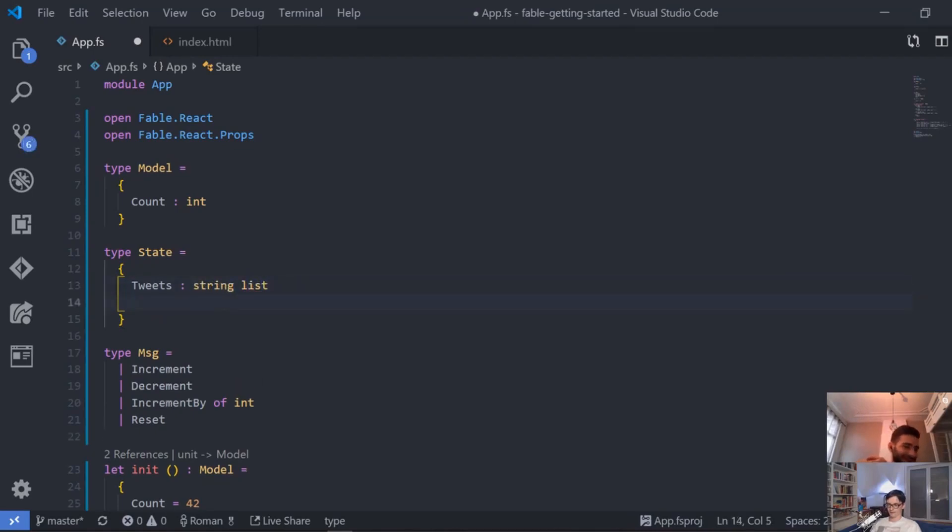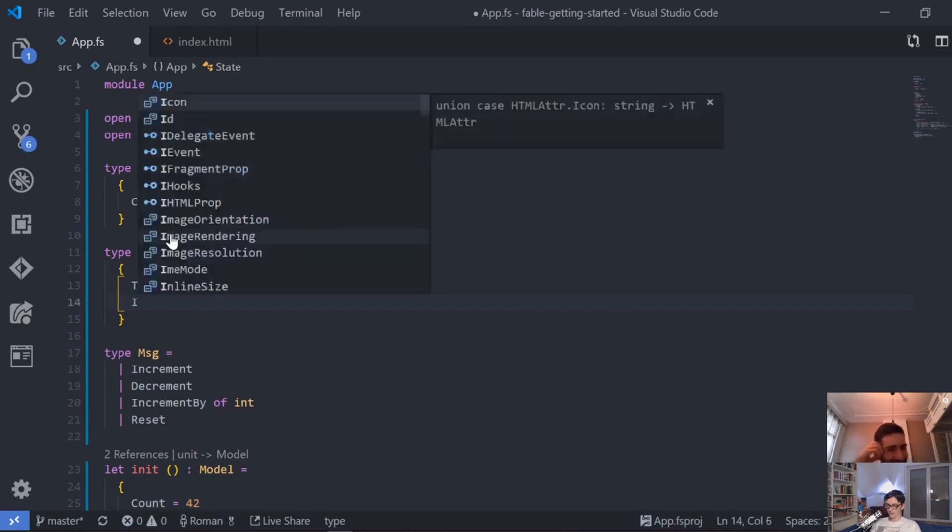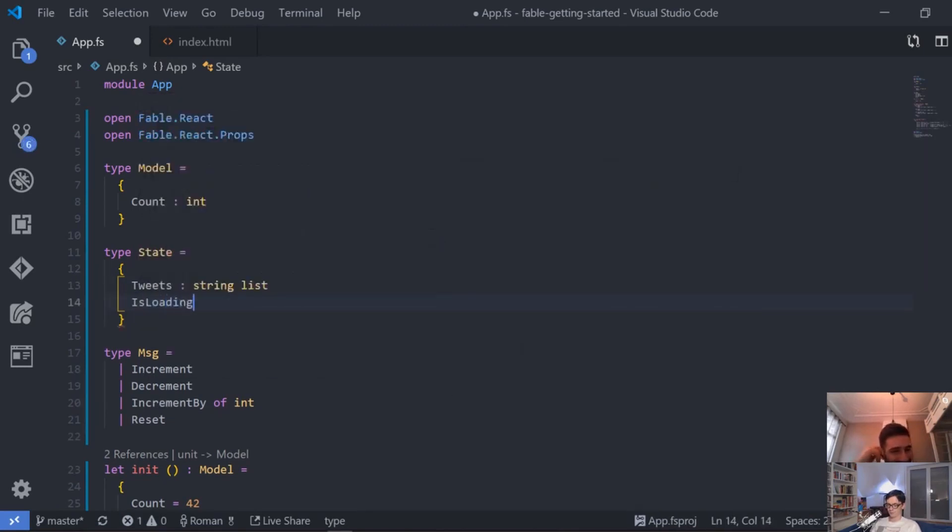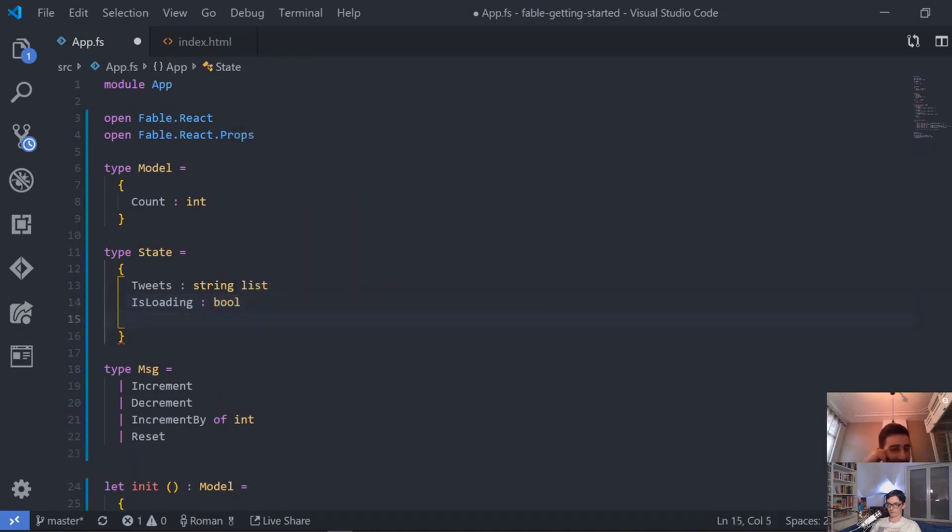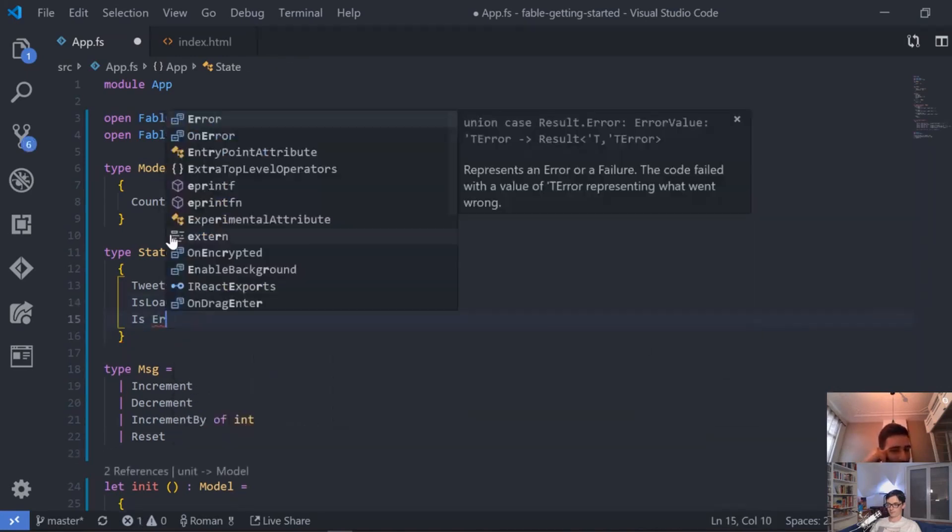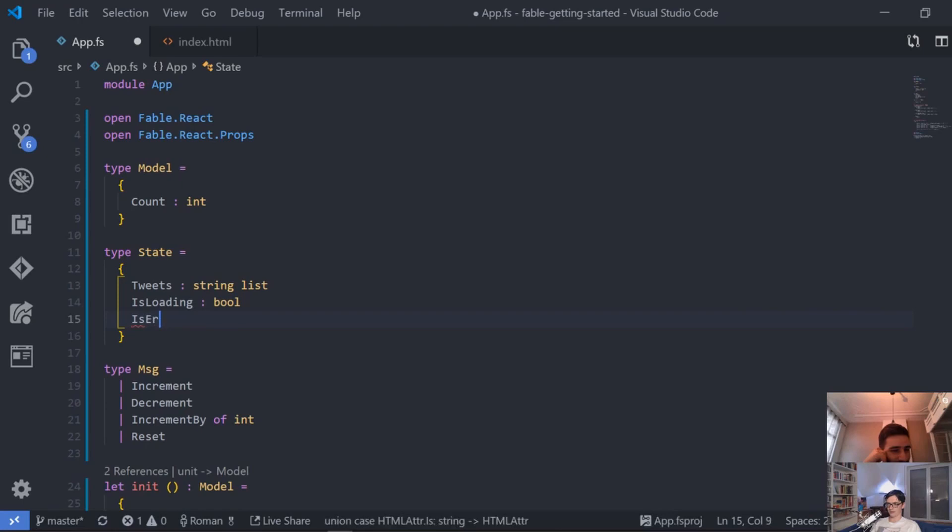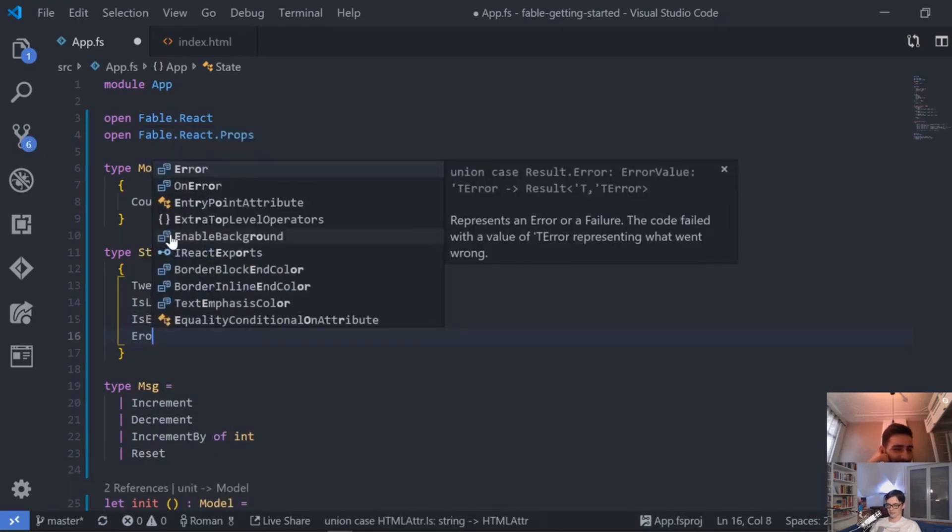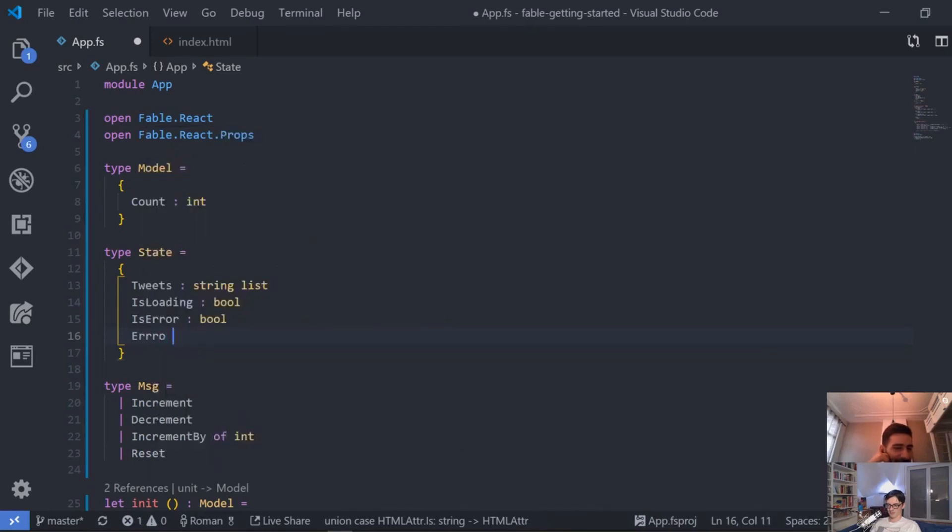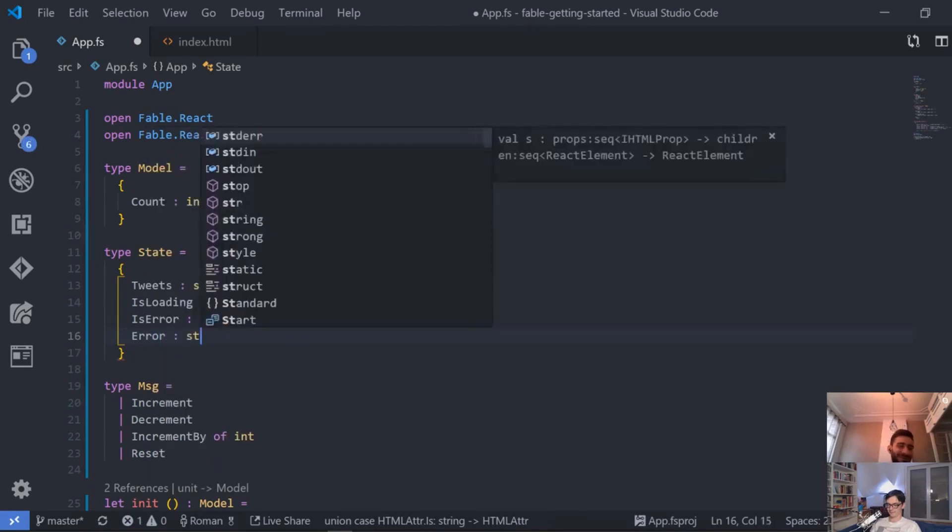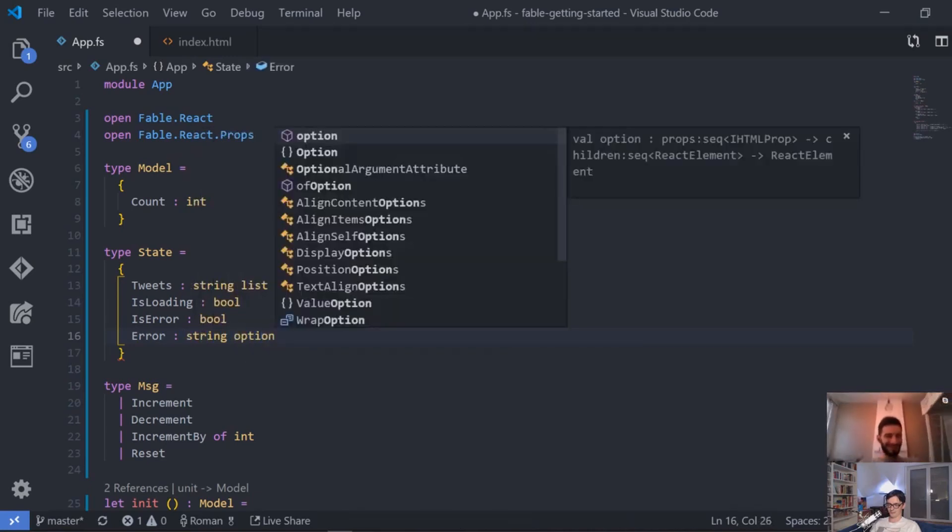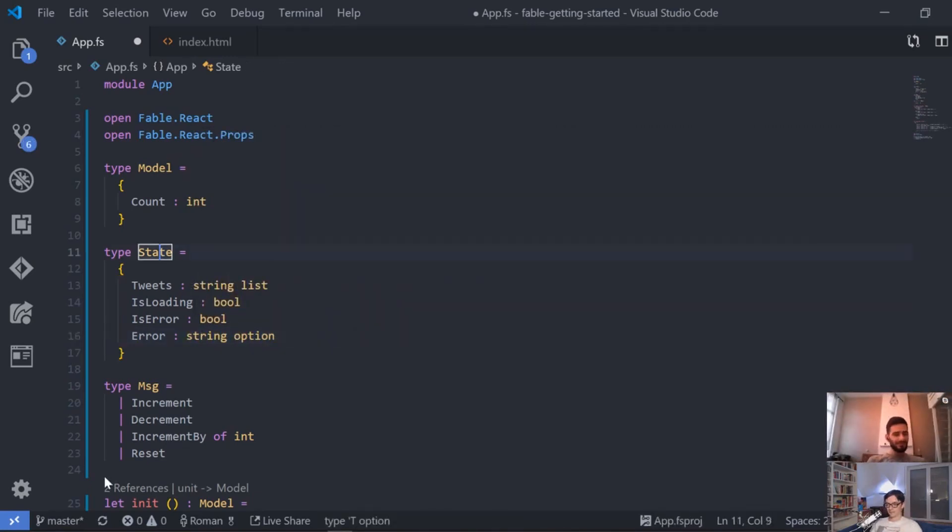And then we have something like isLoading, so we want to somehow convey if something is loading or not, so this is a bool. And then we have something like isError, which is a bool. And then we have something like an error, which is a string option, of course.